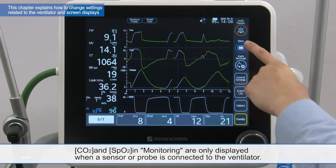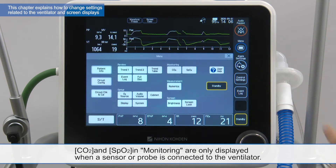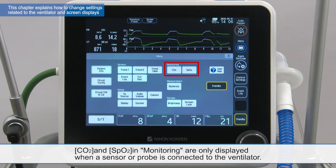CO2 and SpO2 in monitoring are only displayed when a sensor or probe is connected to the ventilator.